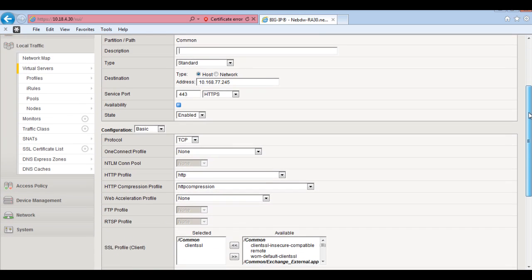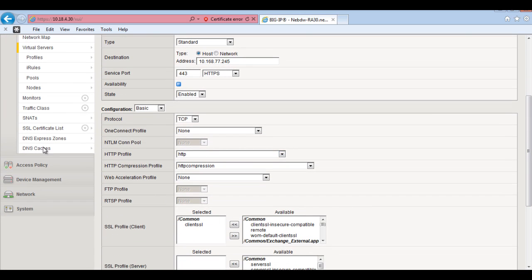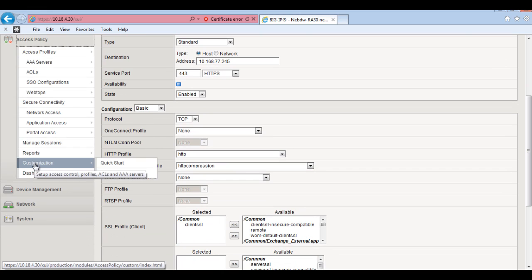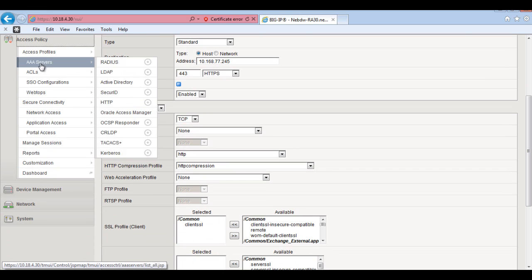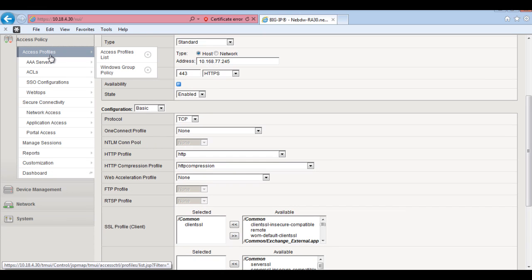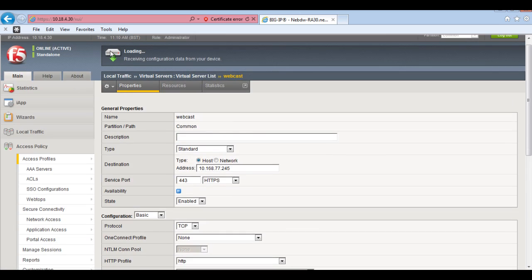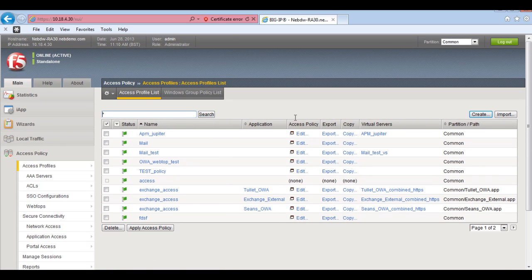So to create an access profile, what we need to do is we need to go to the access policy. We need to actually create an access policy profile. So go in here and create.